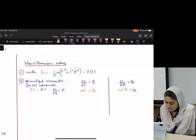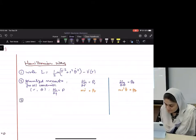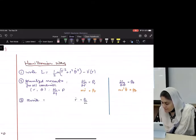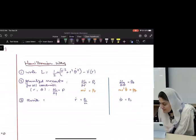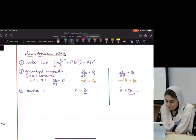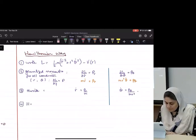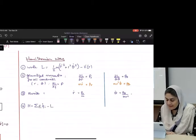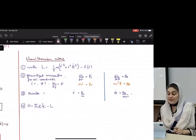What is step three? Rewrite values for q̇. So this will become p_r over m, and this will become p_θ over mr². Then write the Hamiltonian in terms of the generalized coordinates. The equation is H = Σ pᵢq̇ᵢ minus L. That's very important.